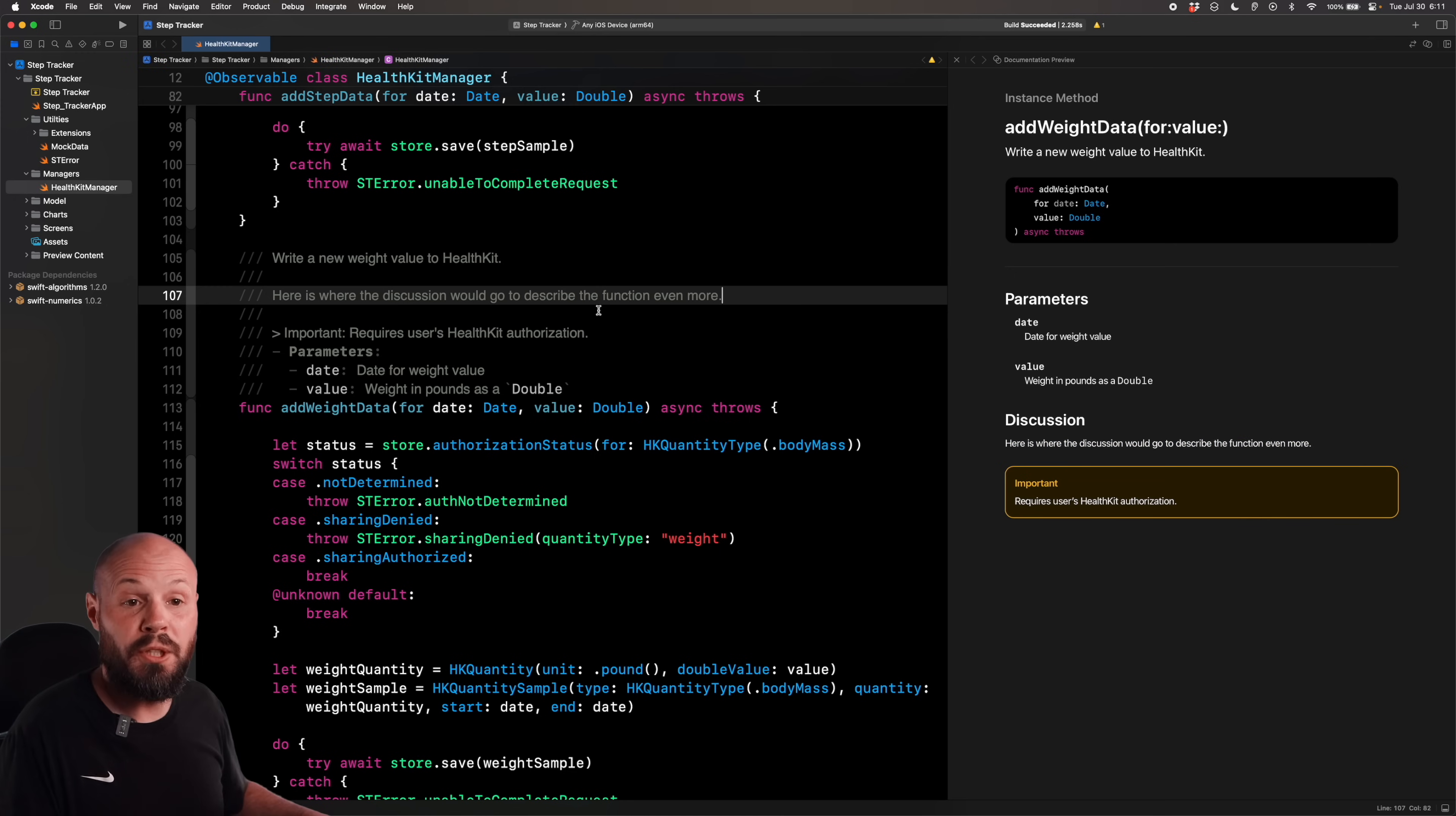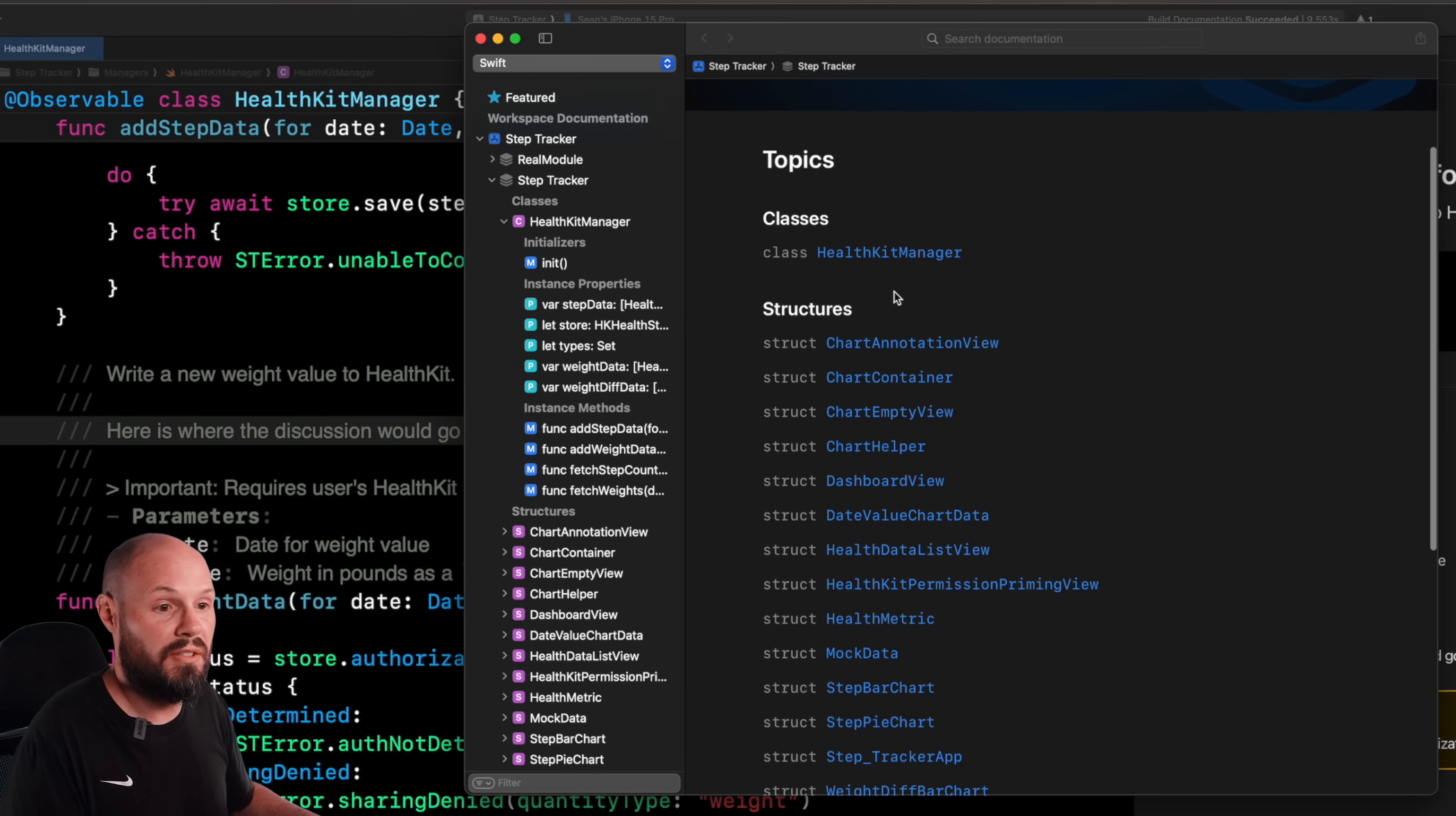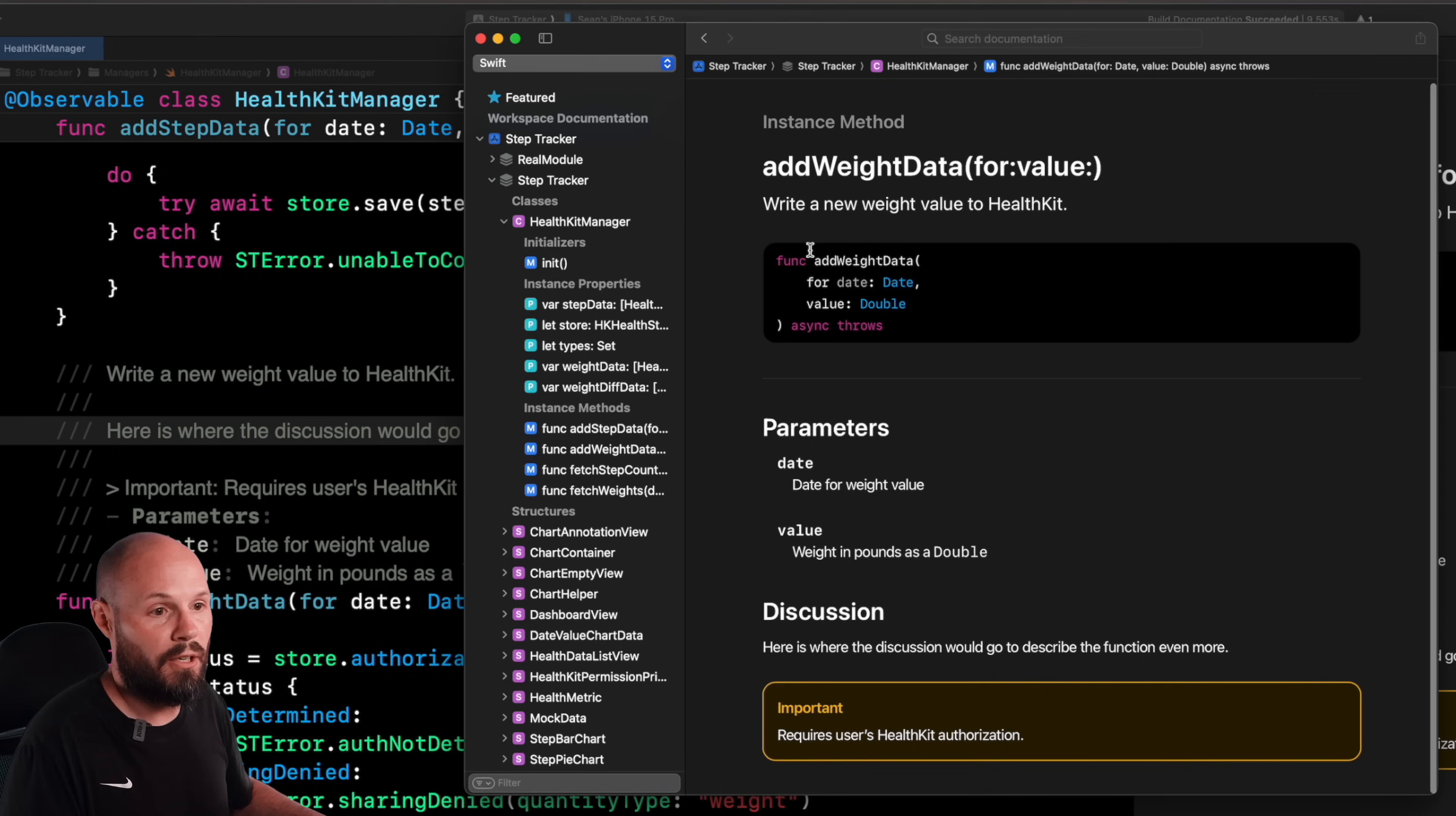Now let's build our documentation. So we can see this in action. So product build documentation, and it'll build it just like it normally does. But this will give us again, that Apple like documentation that we can navigate around in. And this will look pretty familiar to you. So here it is the Step Tracker app, and it pulled in all of our classes, all of our structs, all the types that we have. But let's go to the HealthCareManager, because that's the only one we've added documentation to. And if I look at my instance methods, we added descriptions to addWeightData and fetchStepCount.